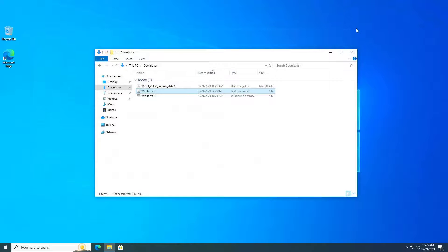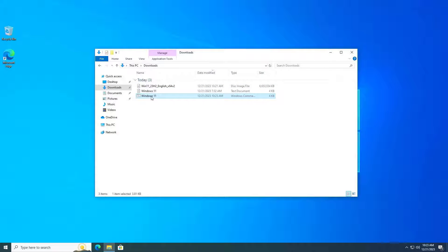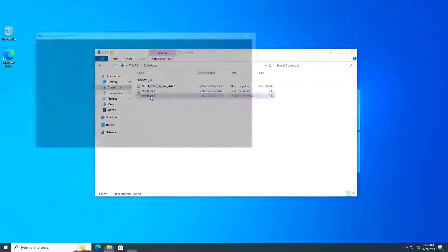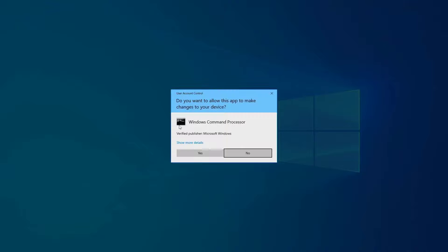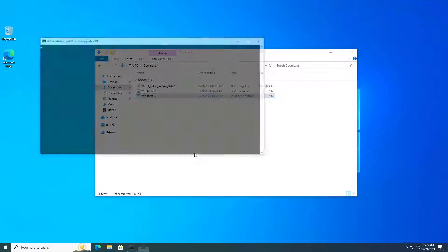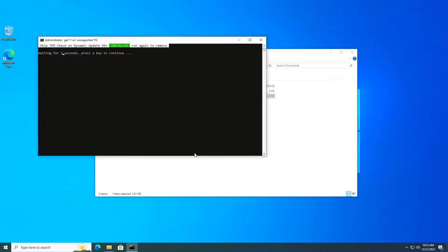You will have one more executable file. Double-click the newly created executable file.